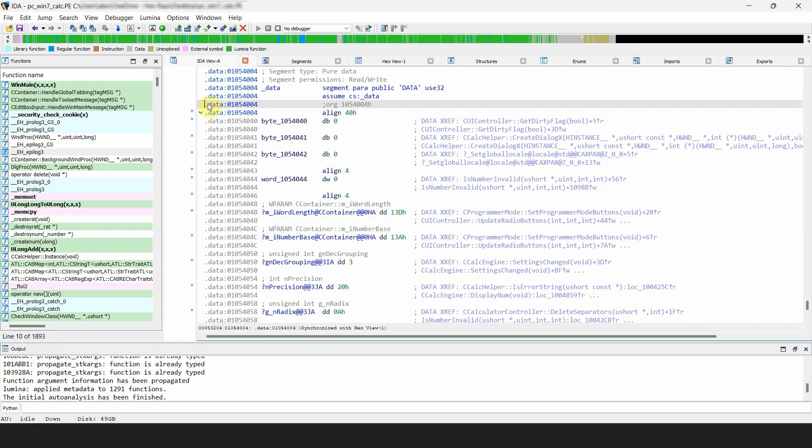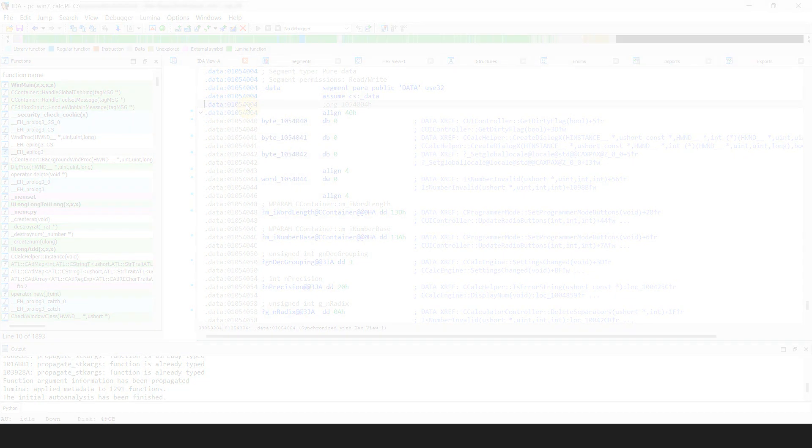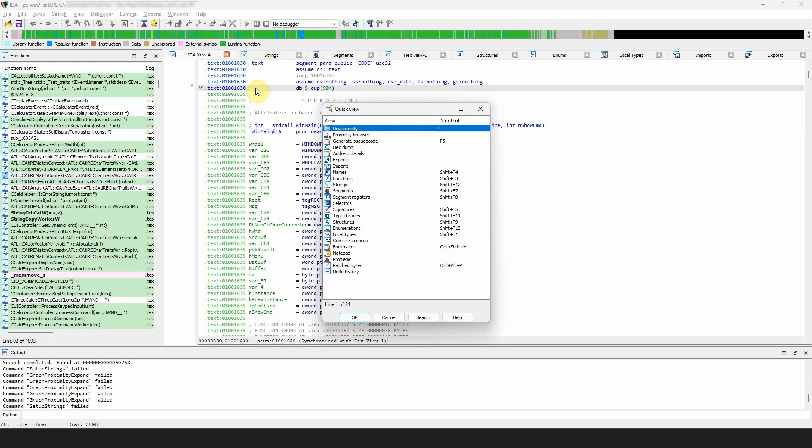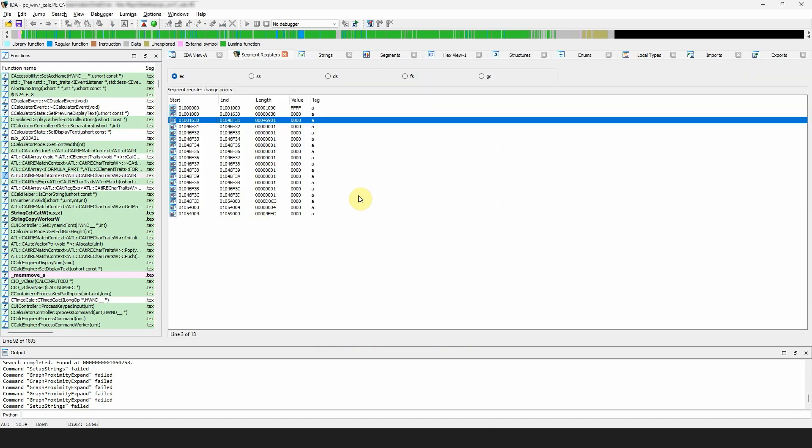We will briefly cover the segment registers window. It contains a list with the segment register change points. The segment registers depend on the binary file's processor architecture. For example, a file meant to run on an Intel processor...